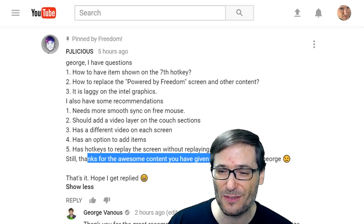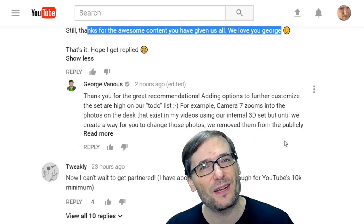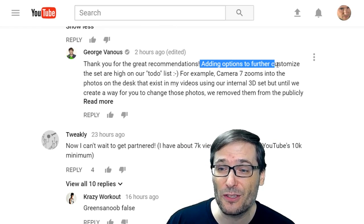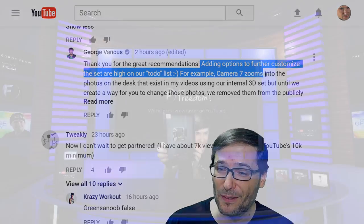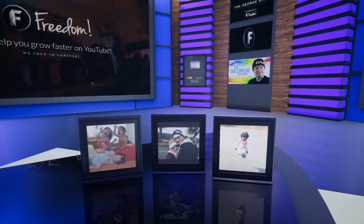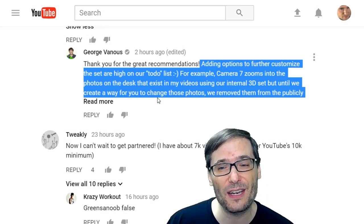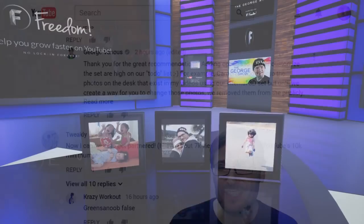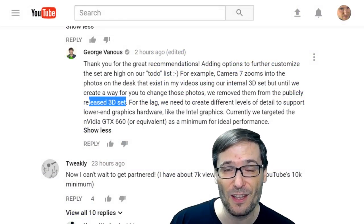Still, thanks for the awesome content you have given us all. We love you, George. Thank you, PJlicious. I already replied saying thanks for the great recommendations. Adding options to further customize the set are high on our to-do list. For example, camera seven zooms into the photos on the desk that exist in my videos using our internal 3D set, but until we create a way for all of you to change those photos, we removed them from the publicly released 3D set.